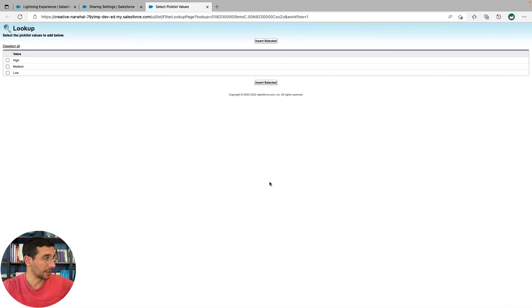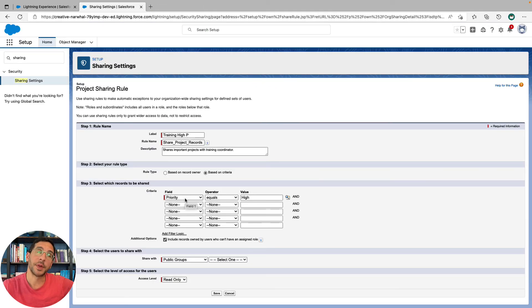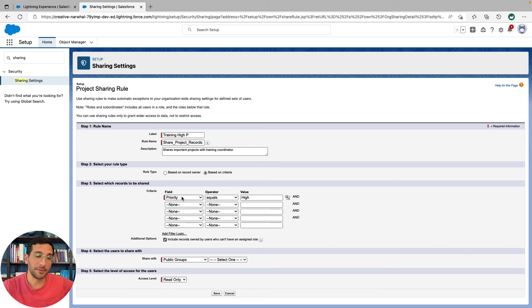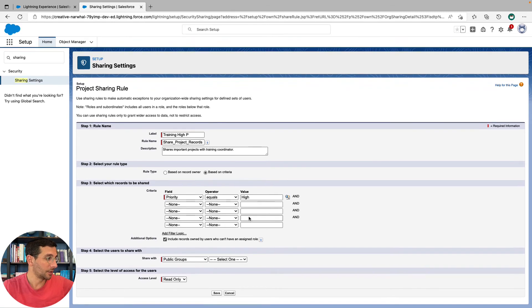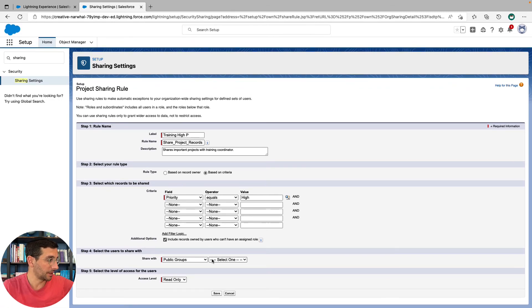And the value is going to be high. So we're going to click that little icon, pull up the high, click insert selected. The way to read this would be, if the priority field equals high, then who are we going to share it with?